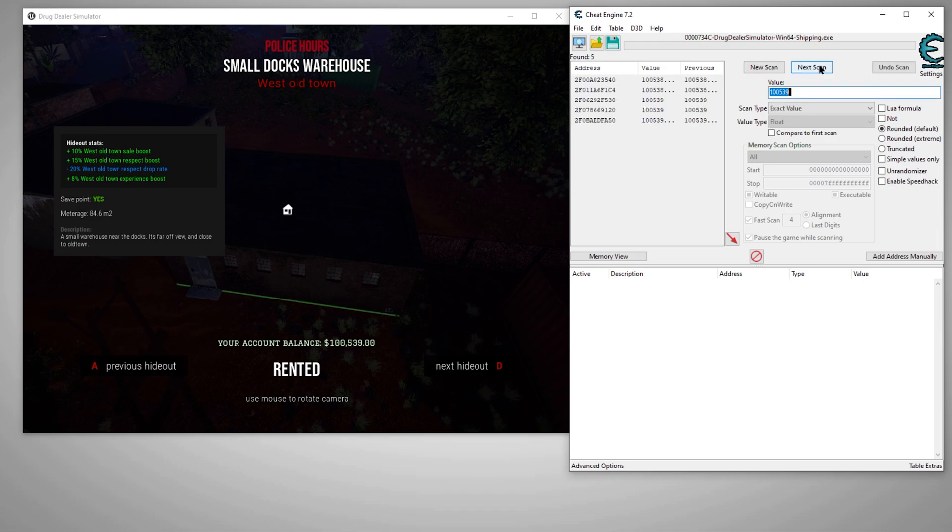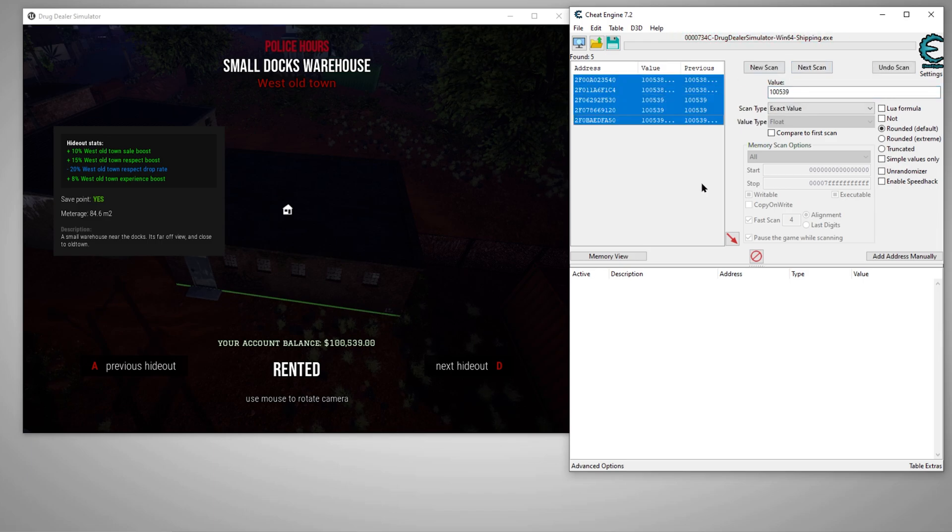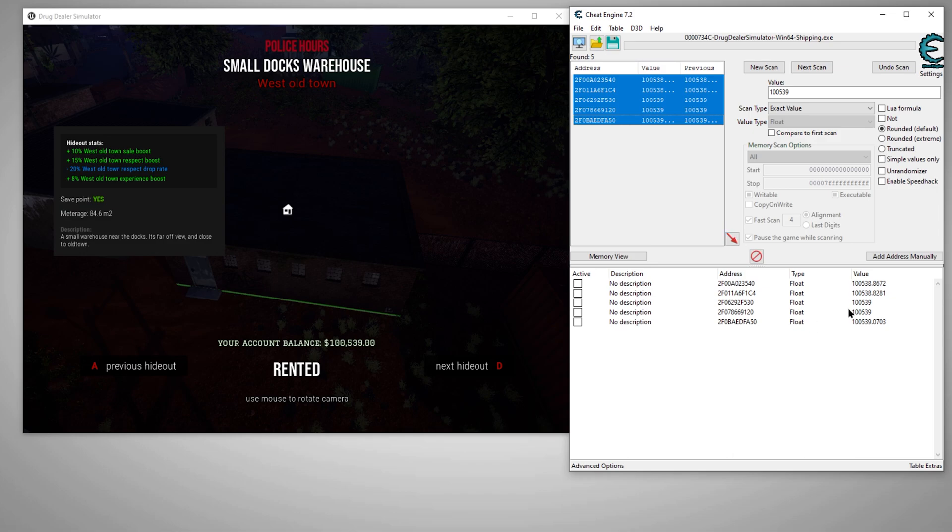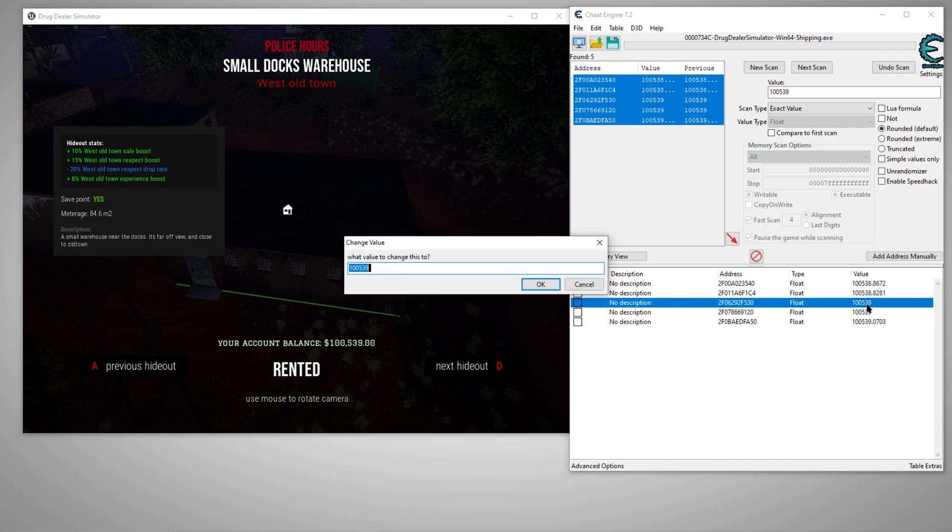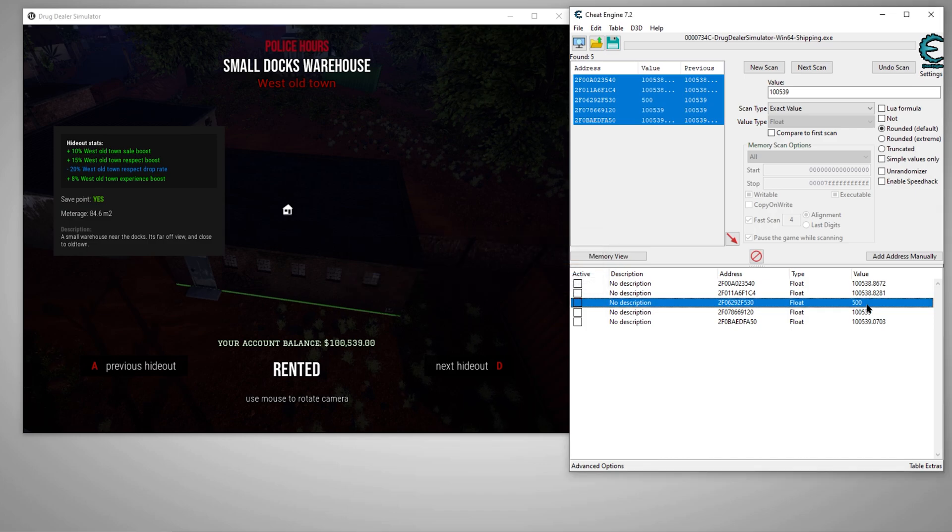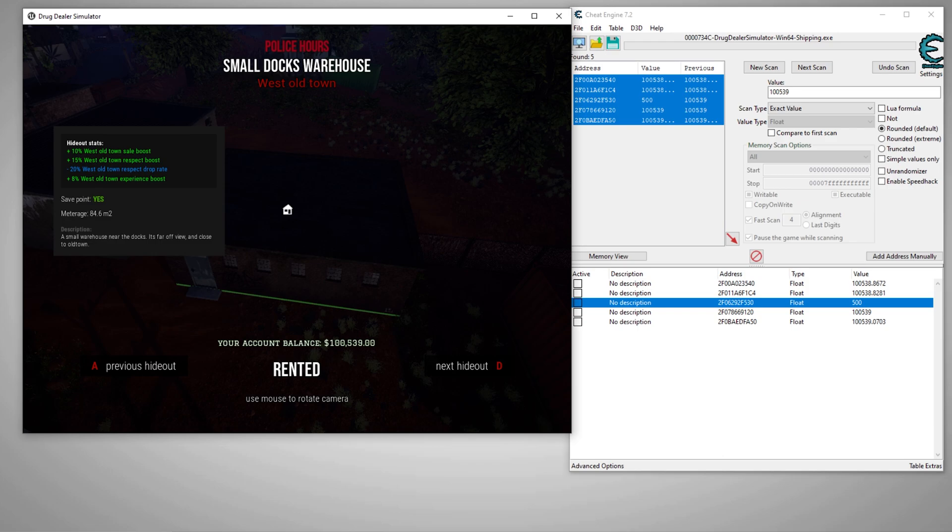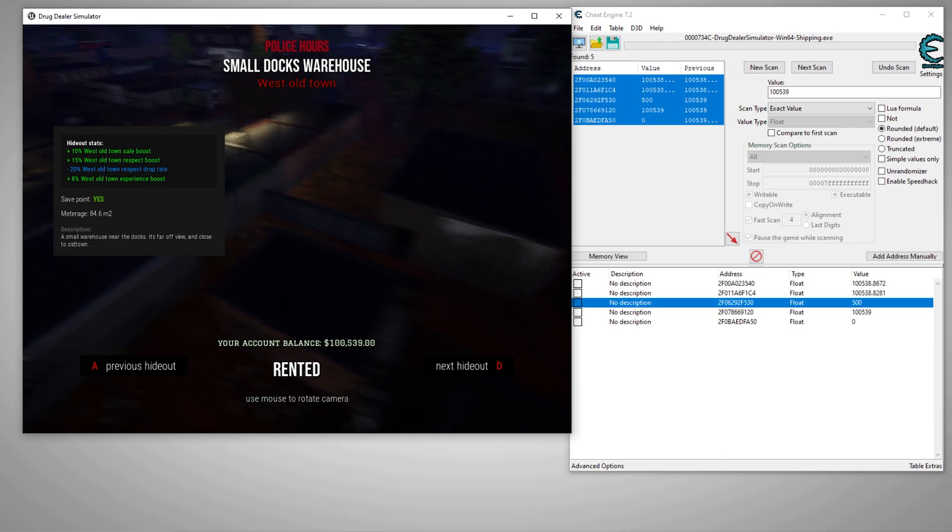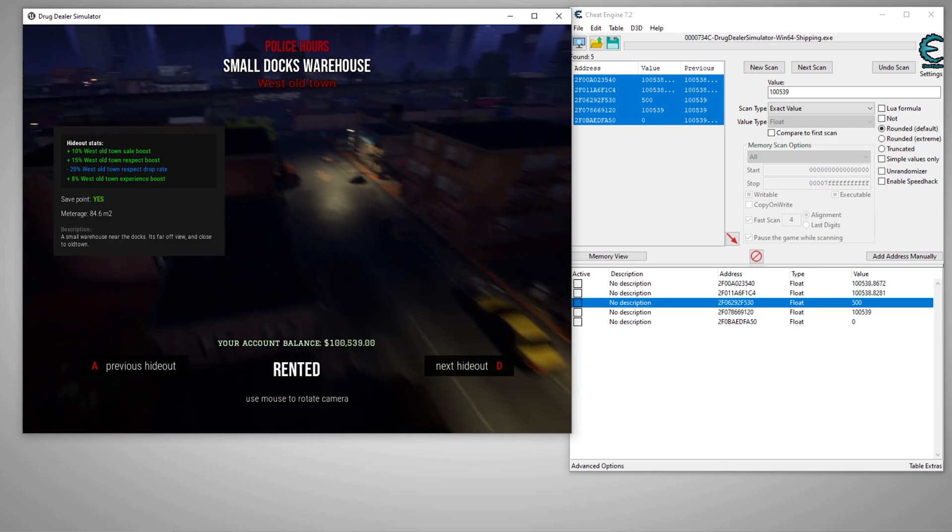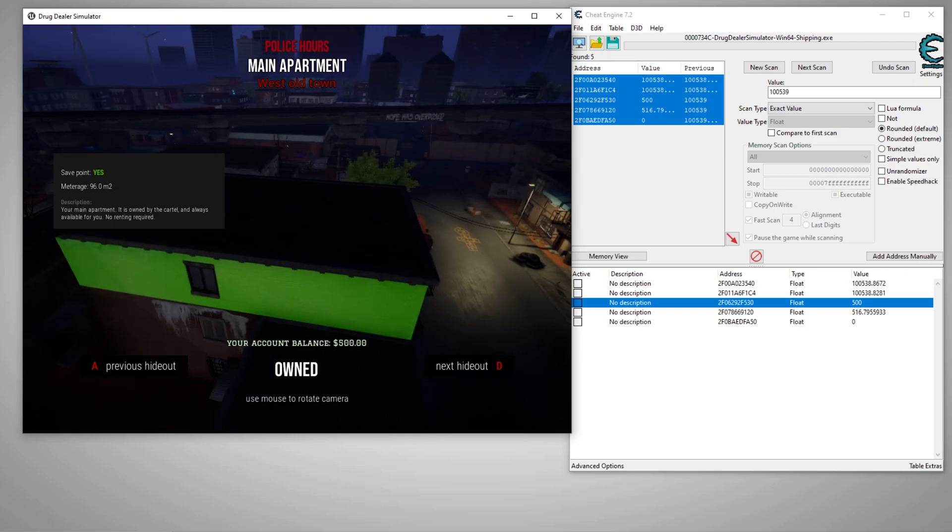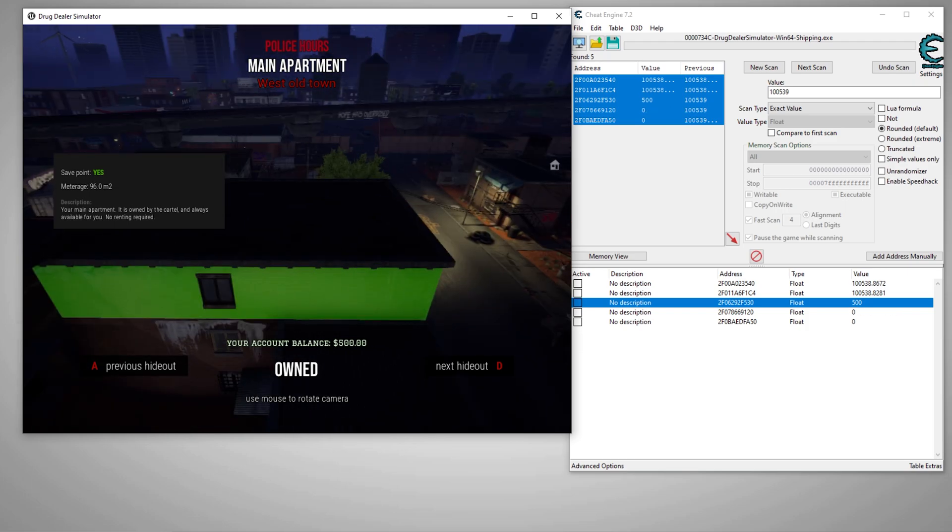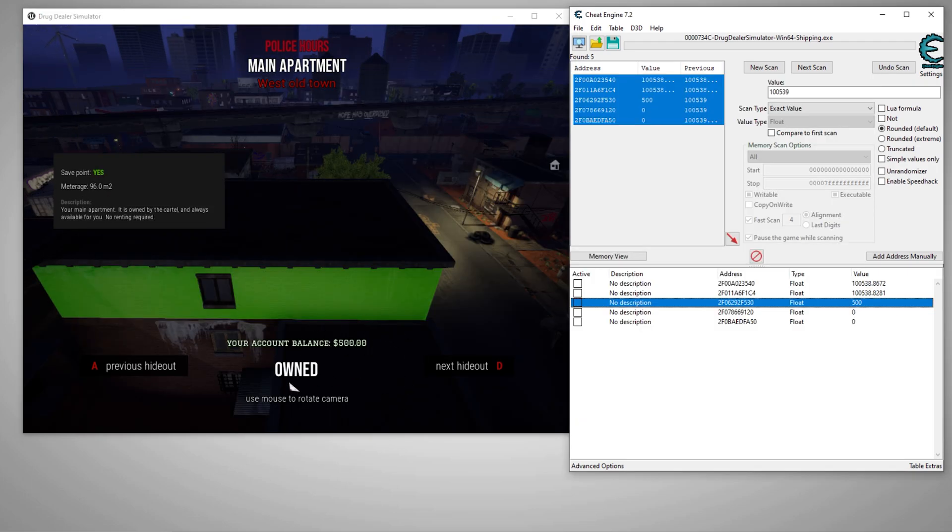Alright, so let's do it again. It seems to be holding steady. So we'll just mess with one of these until we find the value. Let's try this for the fun of it. $500. Let's make it update in the game. Alright, we found it because it changed. As you can see right here.